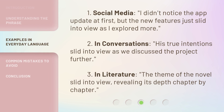1. Social media: I didn't notice the app update at first, but the new features just slid into view as I explored more. 2. In conversations: his true intentions slid into view as we discussed the project further. 3. In literature: the theme of the novel slid into view, revealing its depth chapter by chapter.